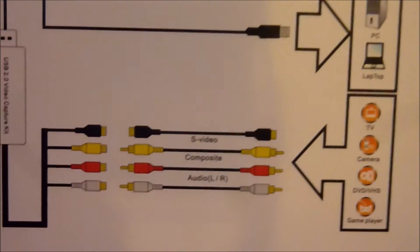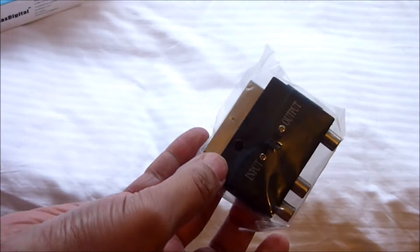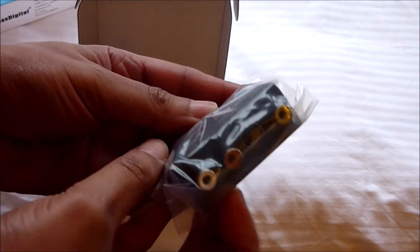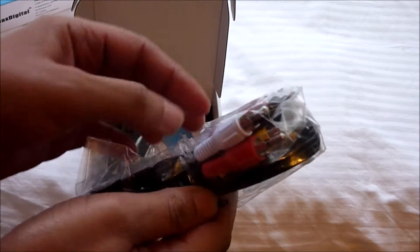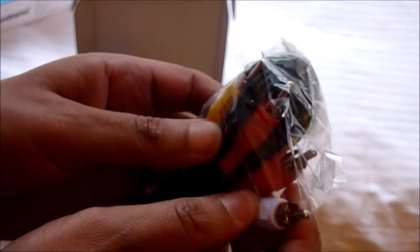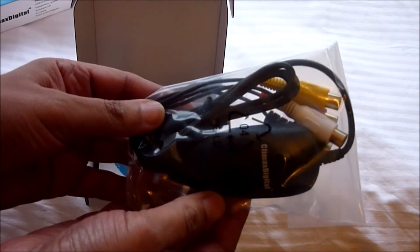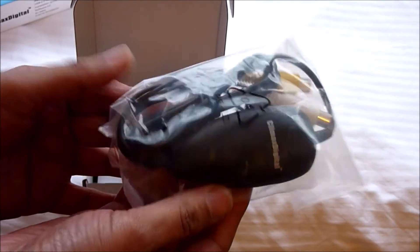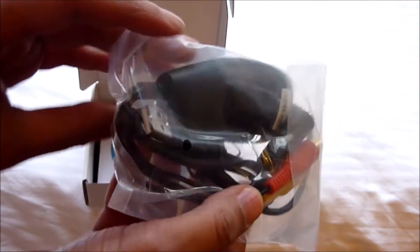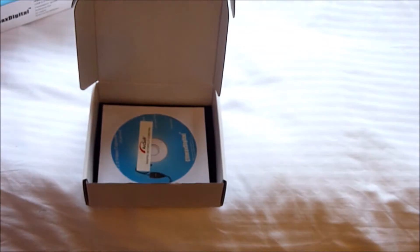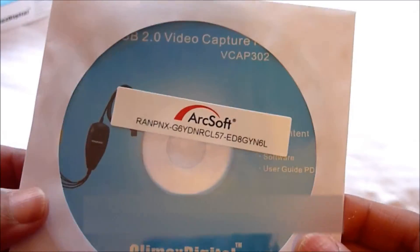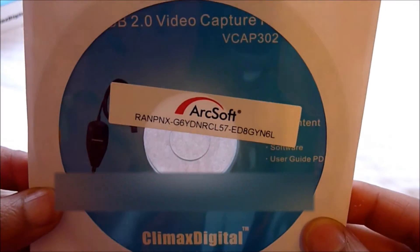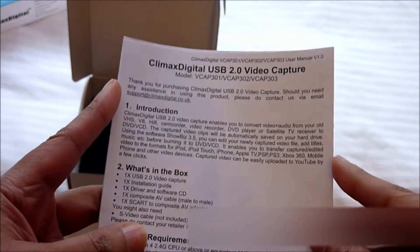I'm now going to get out the box which contains a SCART to AV adapter. You also get the red, white, and yellow cables, that's the AV cables with the S-video cable to connect to the VHS machine. It has a USB 2.0 connector so you can connect the USB directly to your PC and the other leads will connect to the VHS. You get the installation guide. It includes the ArcSoft ShowBiz DVD. This also allows you to edit your VHS videotapes to quality DVD.